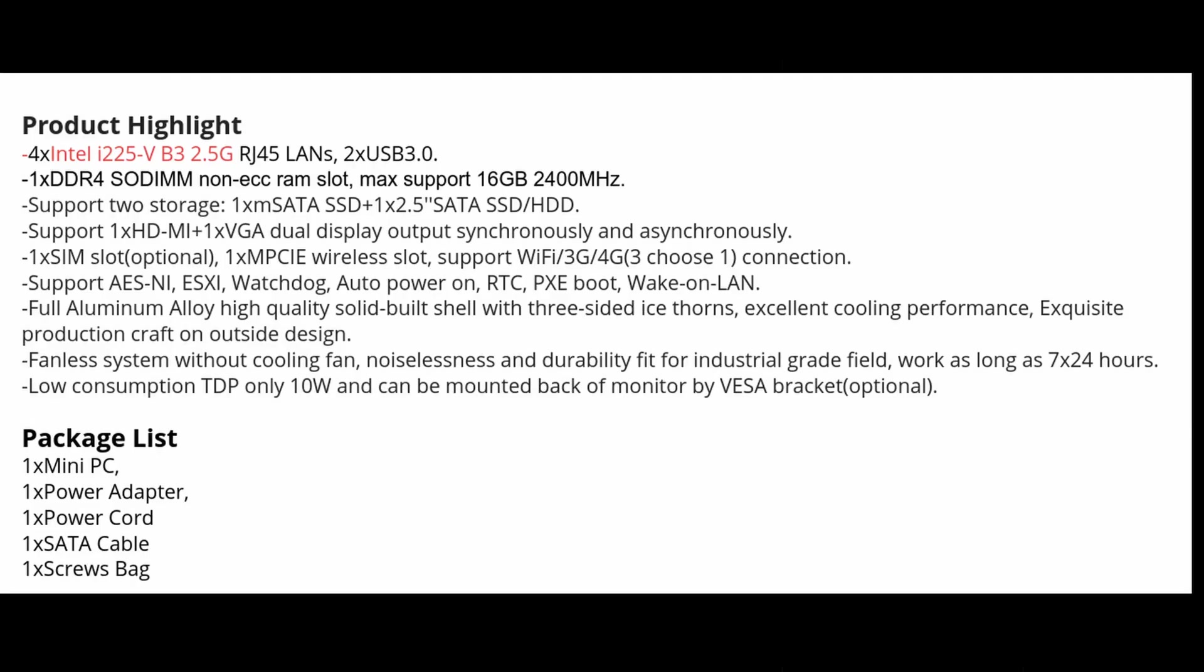Some other specs on this mini: two storage options. There's one M SATA and one 2.5 inch SATA. Unfortunately no NVMe on this unit. Has a single SODIMM. Apparently some models do actually have dual SIMs, but not this one that I picked up.